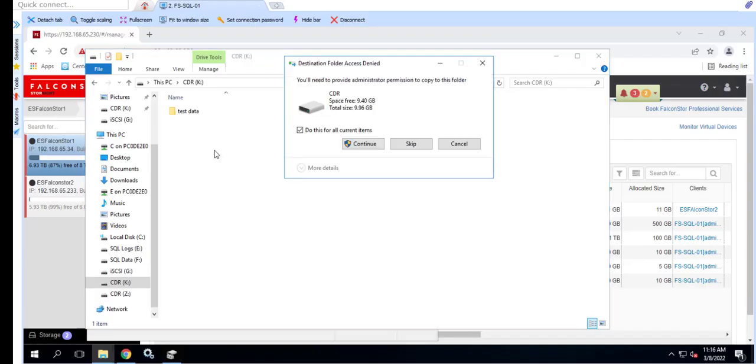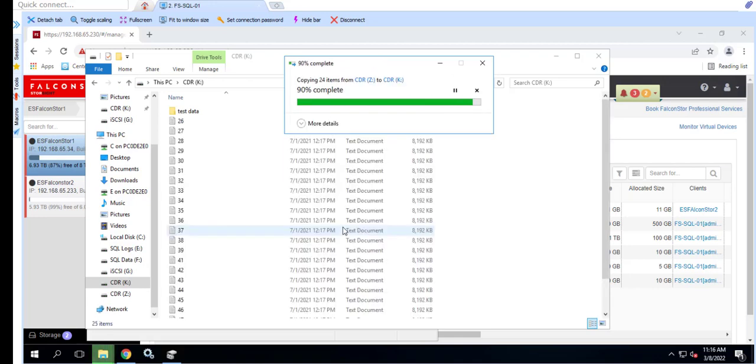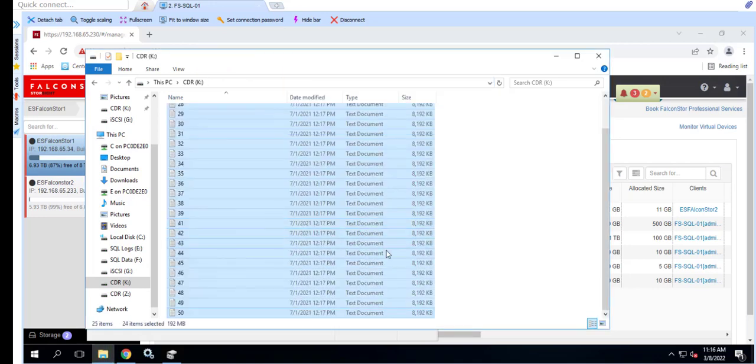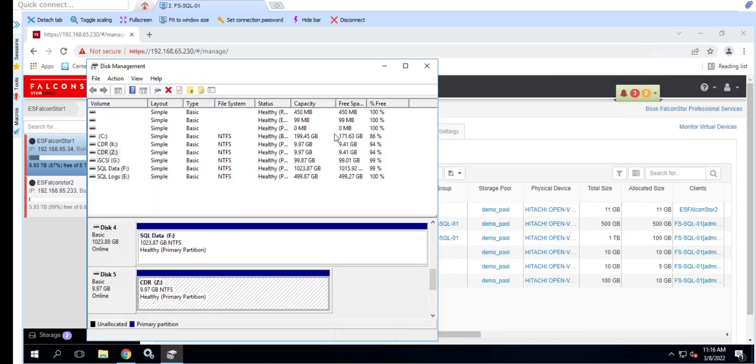Our TimeView now shows up in Windows as drive letter Z. As we previously stated, the TimeView is an exact copy of what our K drive looked like at 11:29 which was prior to us deleting the files. This allows us to select just the files that were deleted and copy them back to the original location.